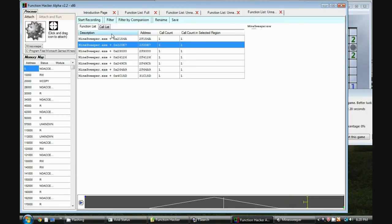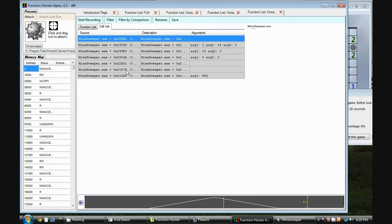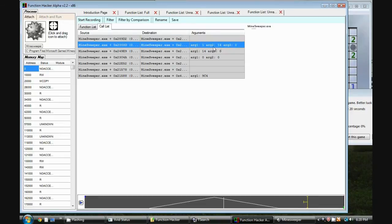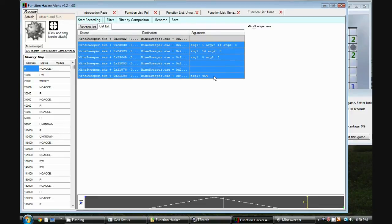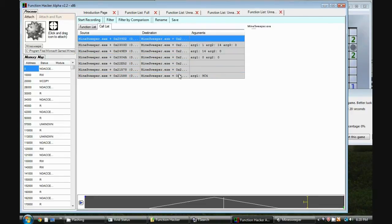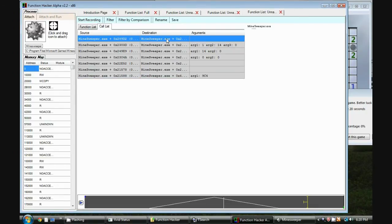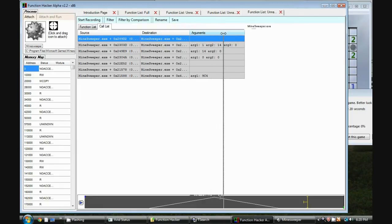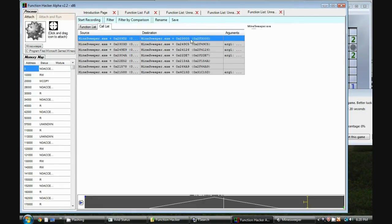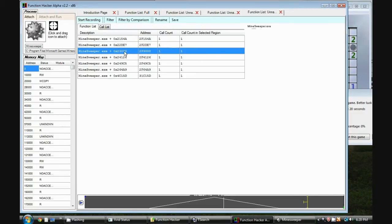We're going to go ahead and look at the call list which shows us the individual function calls. This is the source address and this is the destination address as well as the function call arguments. Now this is sorted by the order in which they occur. So this function occurred first, this function occurred last. Let's try to prevent the first event from occurring. So we can see this destination function is at address 2F3000. So let's go to the function list and that corresponds to this function here.